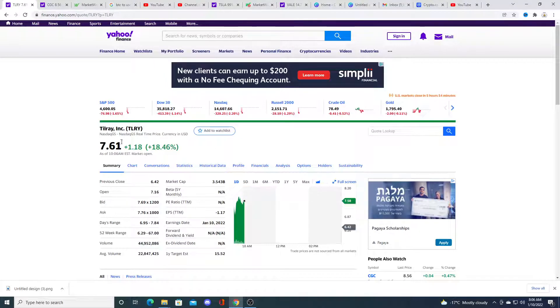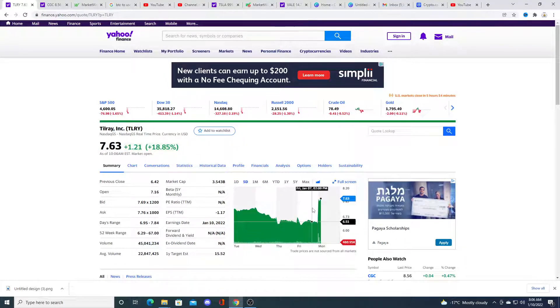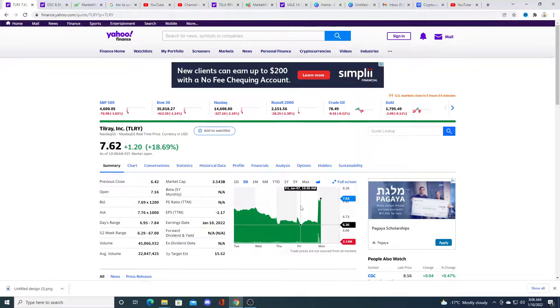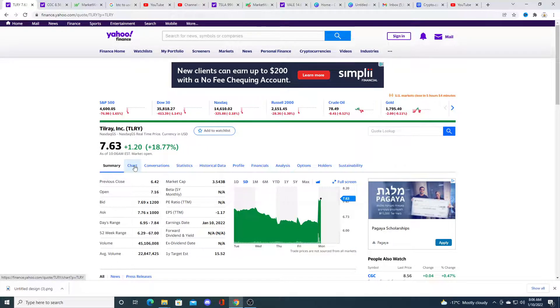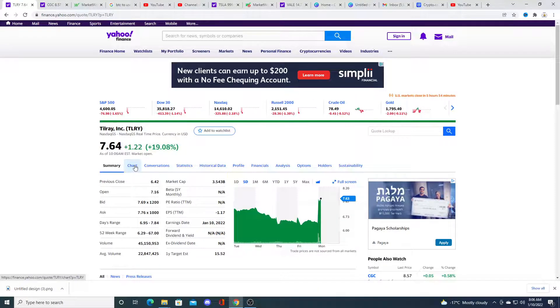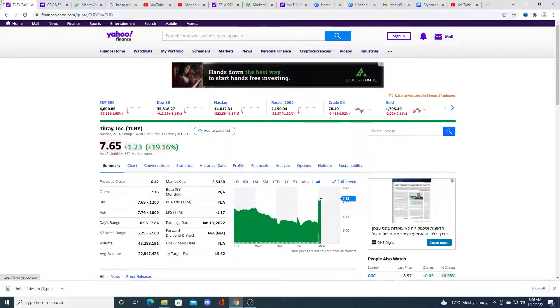I think it will drag Tilray back down and we could see it go back down to $6.50 and this was nothing more than trade the stock.